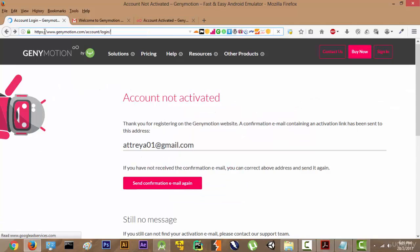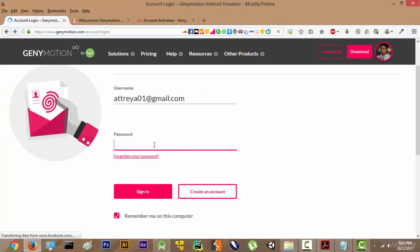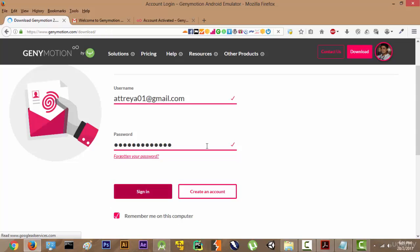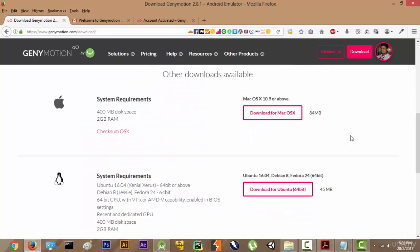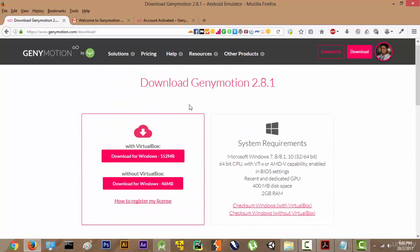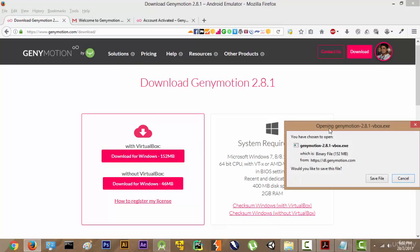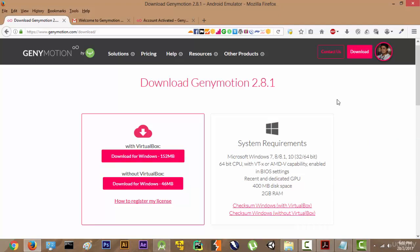We will go back and enter the password again and sign in. Now there are two options to download Genymotion — macOS, Ubuntu, Linux — but we are going to download it for Windows. It requires something known as VirtualBox, so we will click on 'Download for Windows with VirtualBox'. The installation process is simple — just click next, check any checkboxes, and keep clicking next until it is installed.